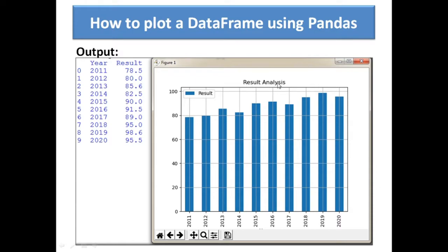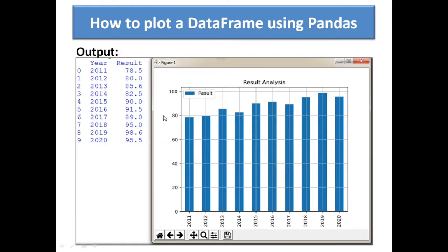This is the title of the graph 'result analysis' displayed. Here will be the x-axis. You can also add the y-axis label, as I told you in the line chart video. Using plt — matplotlib.pyplot — through the plt module, you can add the y-axis title.